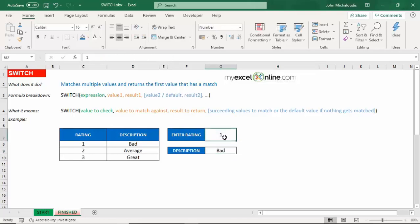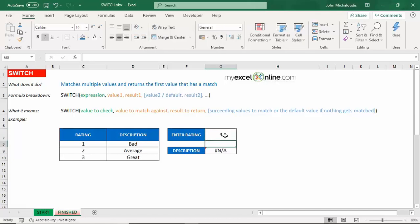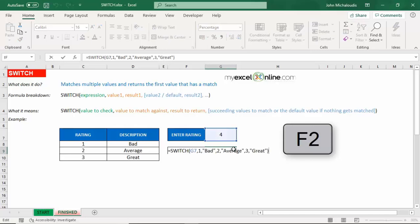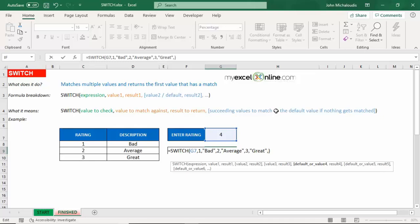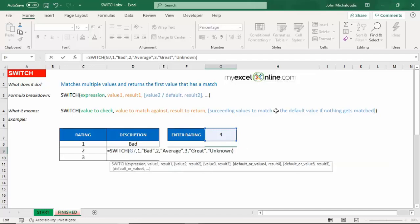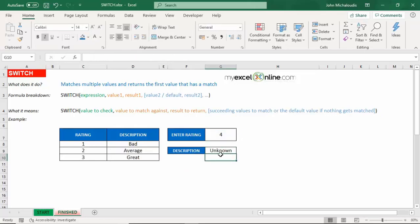So we'll see that number one is going to return bad, number two average, and three great. How about if it's a four? It says NA. We can actually change that, we can change this formula here. Let's press F2, and any other result, then we can put in whatever value. So the last argument will be unknown. So what we're saying there, if it's not a one, if it's not a two, and it's not a three, then return the text unknown. Press Enter.